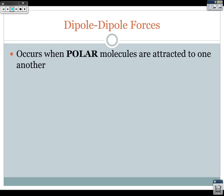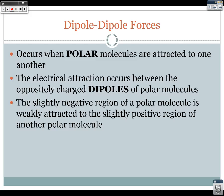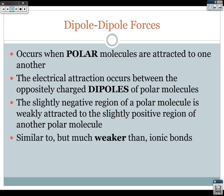Next, let's talk about dipole-dipole forces. These occur when polar molecules are attracted to one another. Just like we had in covalent bonding where we have polar bonds, we can have polar molecules. A polar molecule has a slightly more positive side than another side, and the electrical attraction occurs between the oppositely charged dipoles. The slightly negative region of a polar molecule is weakly attracted to the slightly positive region of another molecule. They are similar to, but much weaker than, ionic bonds.